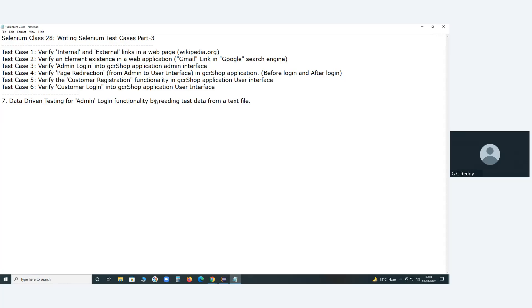Tell me, what is data-driven testing? Is it a test type, a test level, or a test technique, or something else?